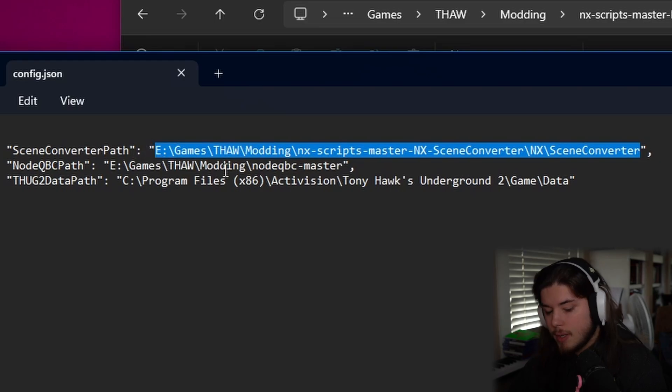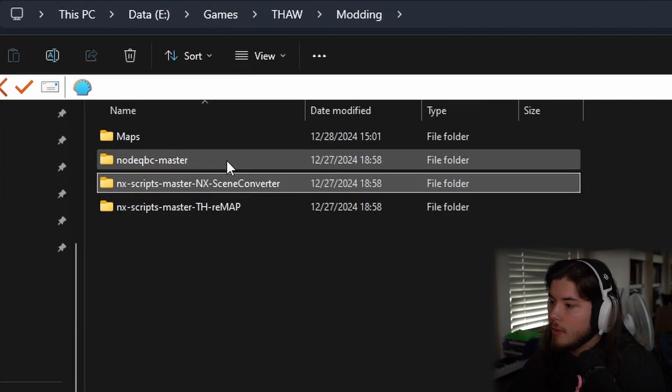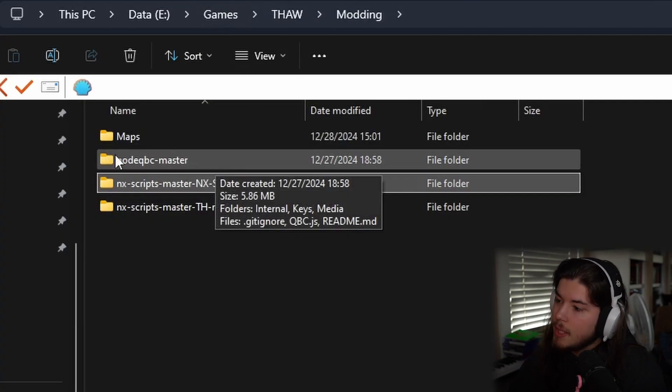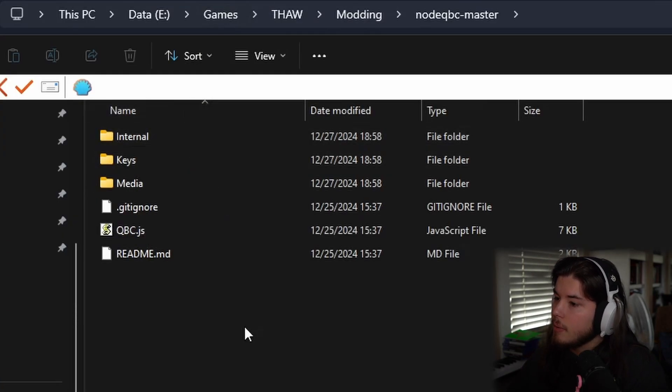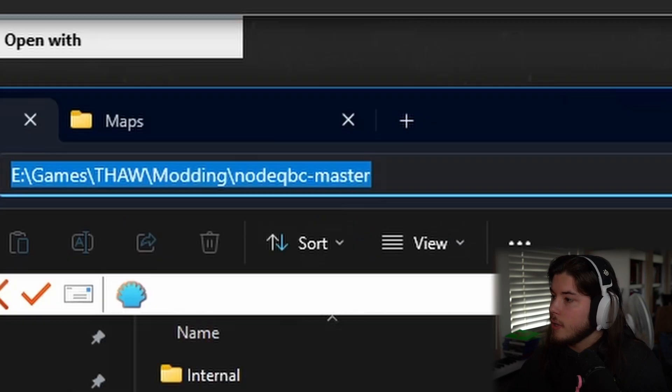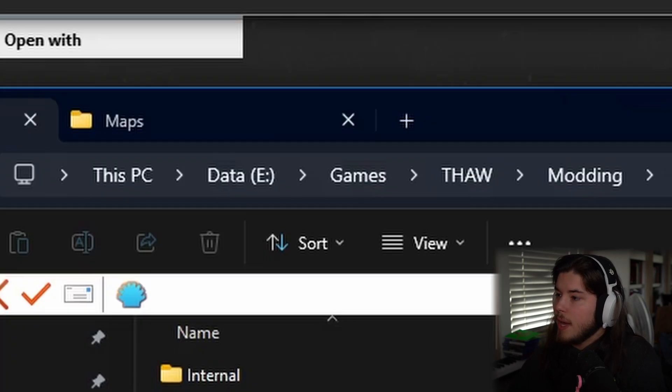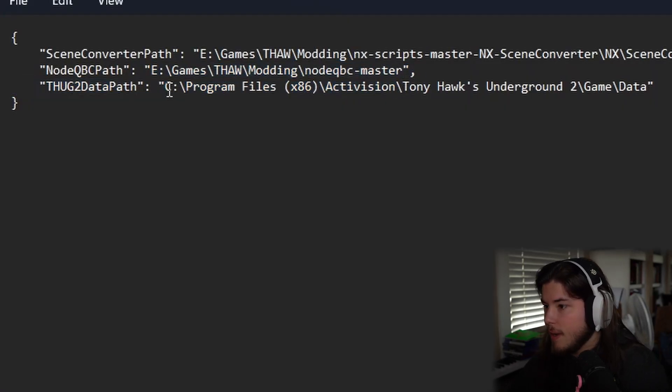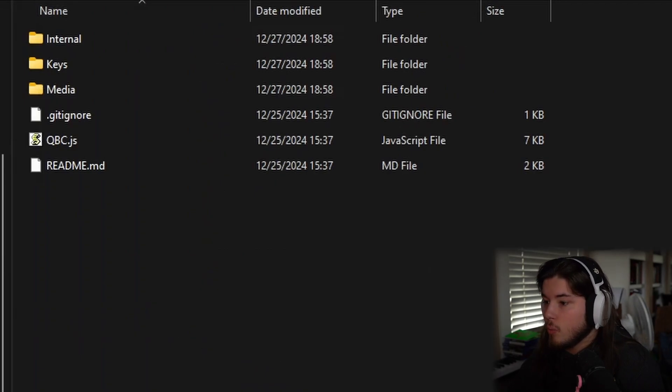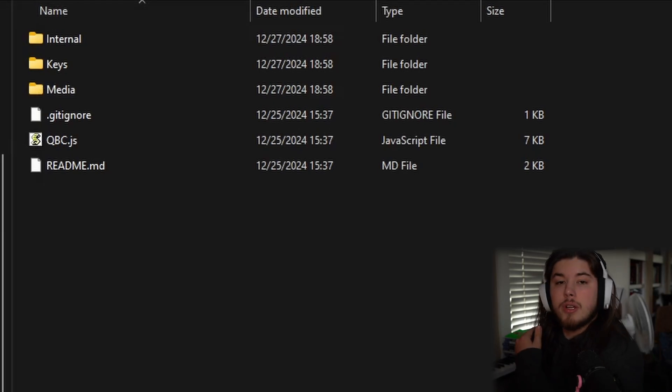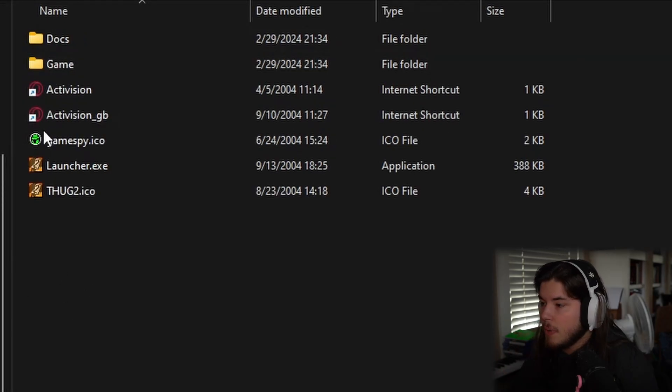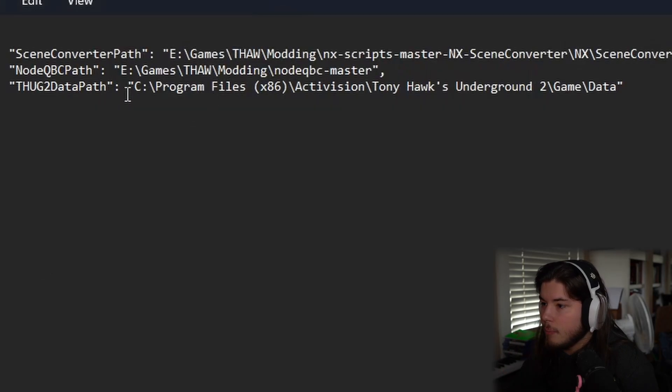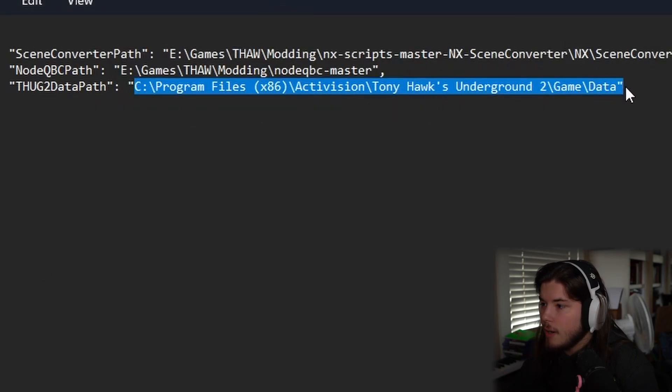And then you're going to want to do the same thing with node qbc. From here just go here, copy path, highlight just the path, paste that. And then THUG2 data path - so wherever your Underground 2 is. Since mine's here, I already have that pasted and all that, so it's right there. From here you want to save it, close it.